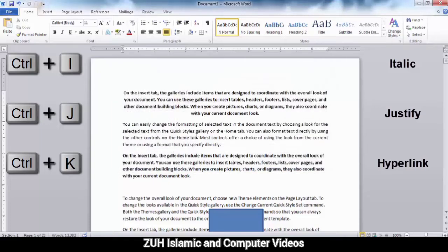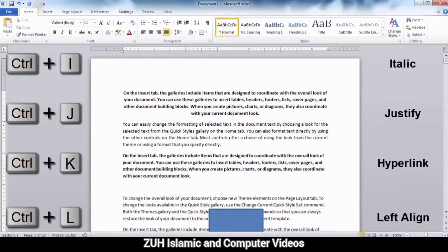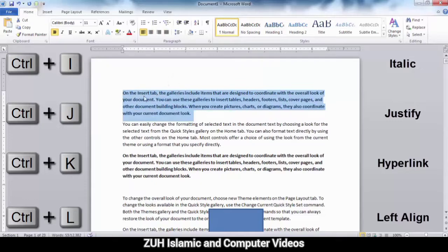Ctrl+L means Left align. For example, if you want to align text to the left, press Ctrl+L and it will automatically left-align the line.